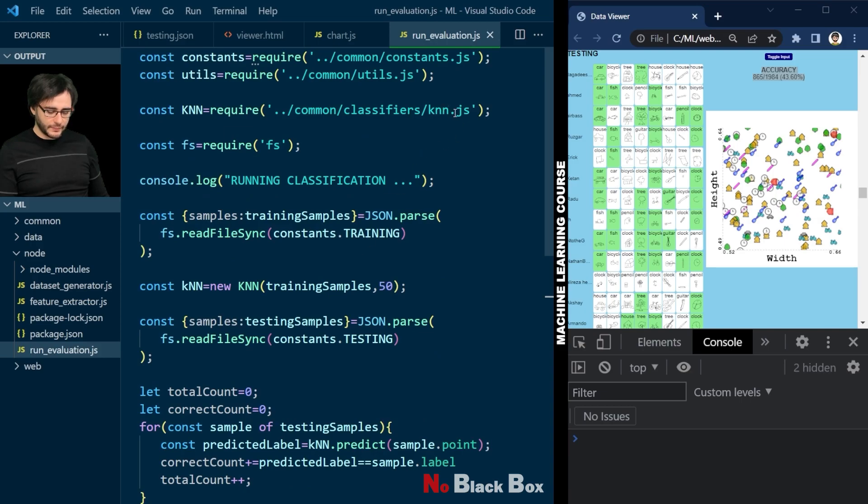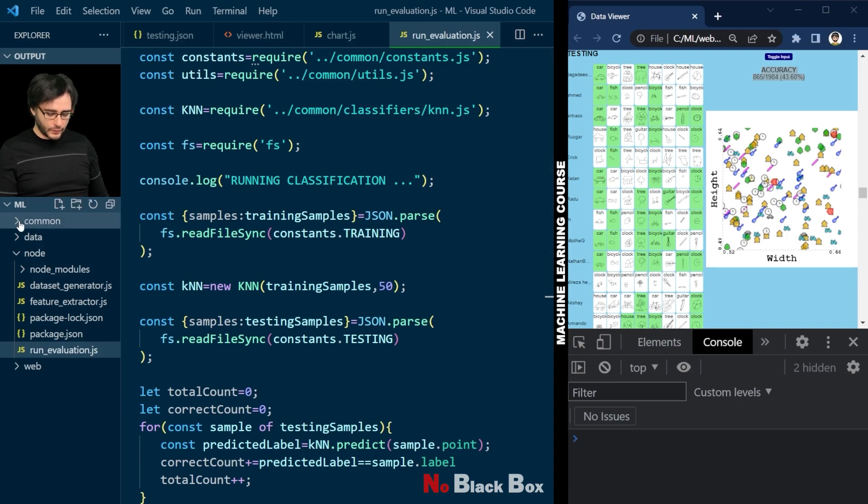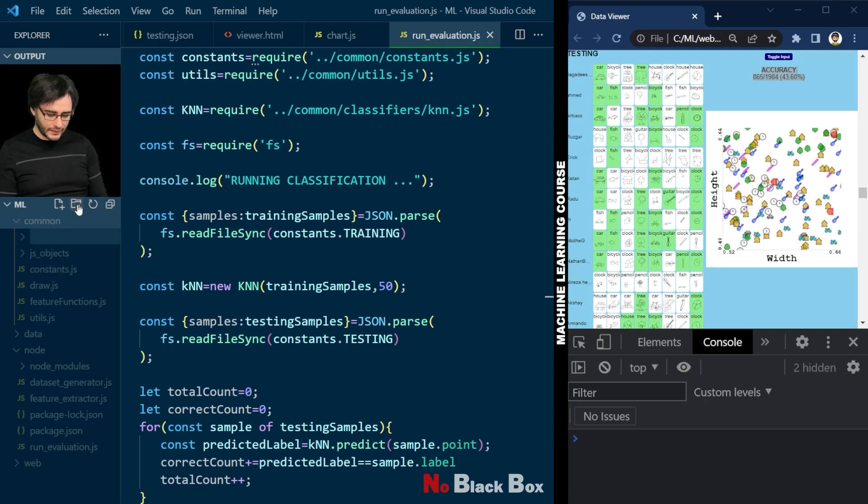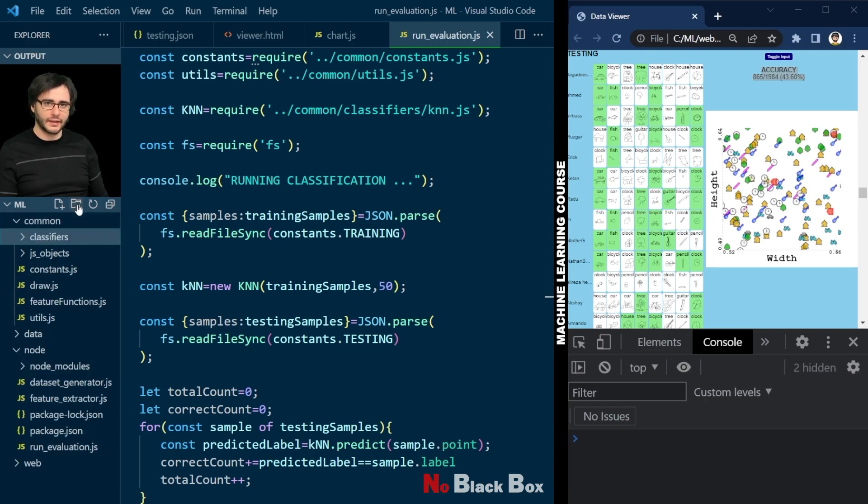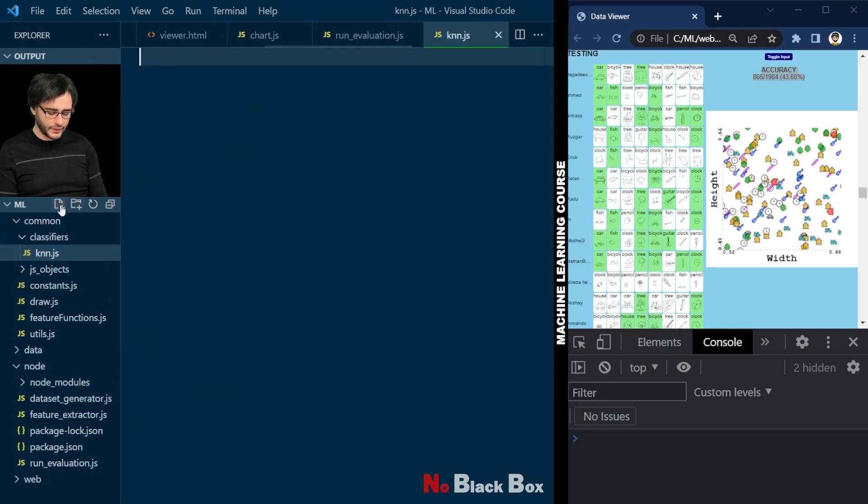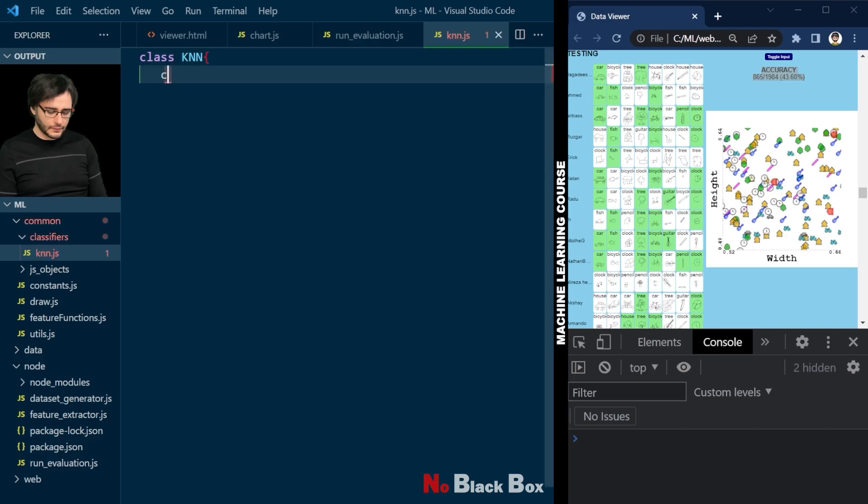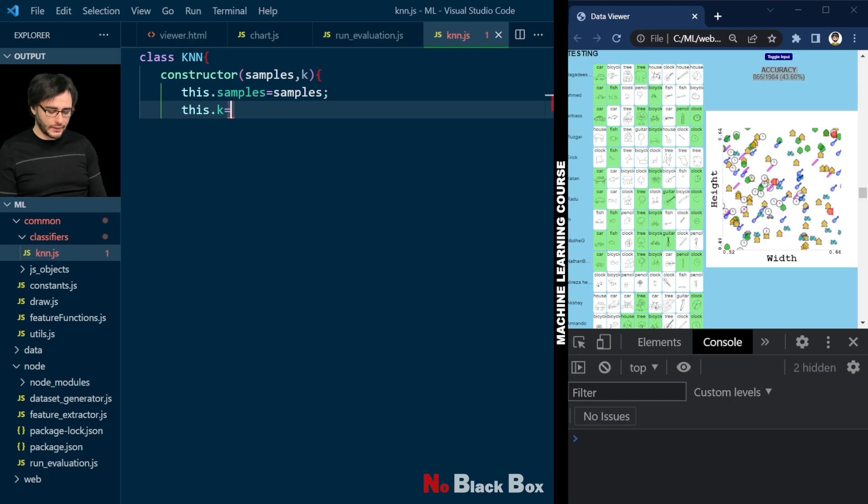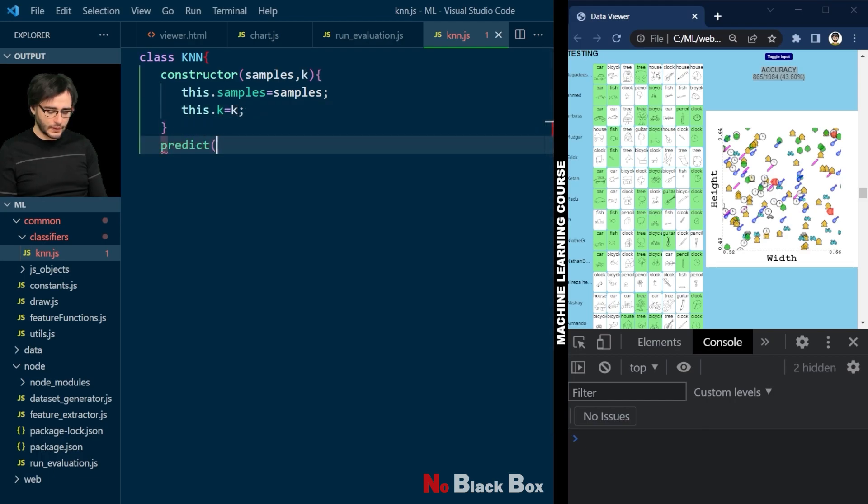But now let's implement this KNN class. We'll do it in common. And here we need to create a new folder for classifiers. Eventually we'll have more than just a k-nearest neighbor. In it we create a new file, knn.js, and start defining our class. Constructor will take some samples and a k. It will store them. And the k. And we predict a given point.